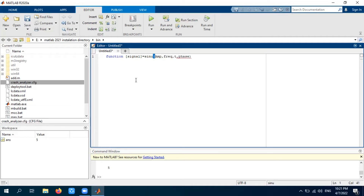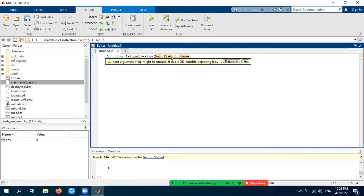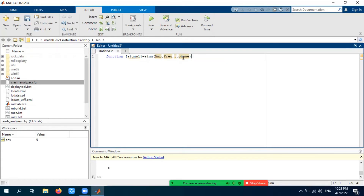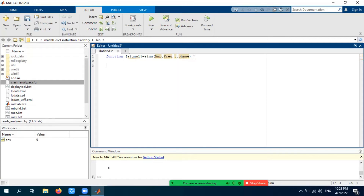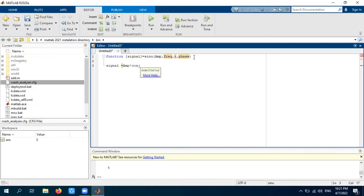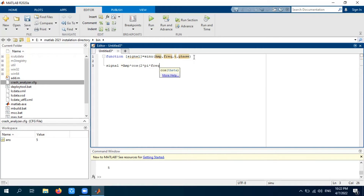Remember there are four input arguments: 'amp' for amplitude, 'freq' for frequency, 't' for the time vector, and 'phse' for phase. The signal will be defined according to the sinusoidal formula: signal = amp * cos(2 * pi * freq * t + phse). That's the complete definition — in this way the sinusoidal signal will be generated.